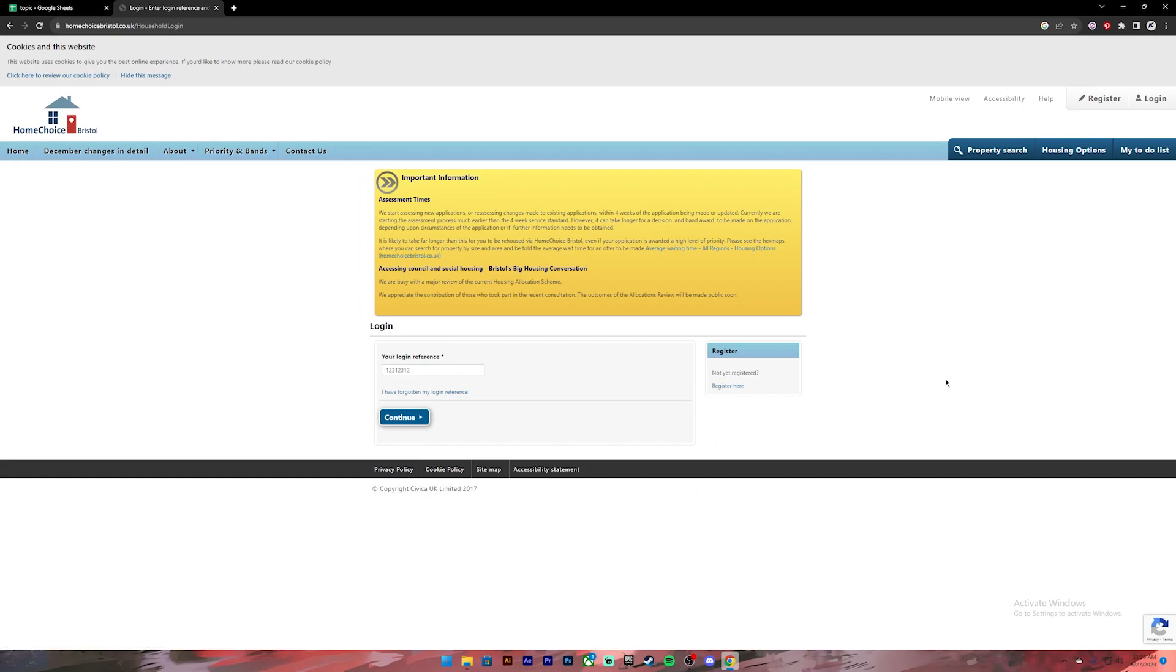Once you have entered your login reference, click on the continue button. Then it will ask you to enter your password. Enter your password in the given box and once you press the sign in button, you will be logged into your Home Choice account.